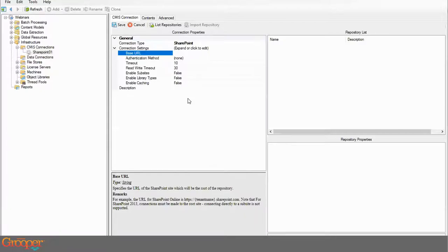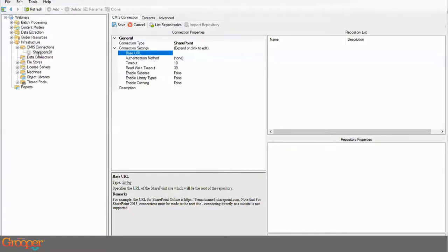There might be advantages to each approach. Putting in the longer URL to the direct sub site has a little less overhead but is specific to that sub site. Putting in the base URL for the parent site means one connection gives access to any and all sub sites, with a bit more overhead. It really comes down to whether you want more or fewer connection objects in your node tree. I'll show you both.